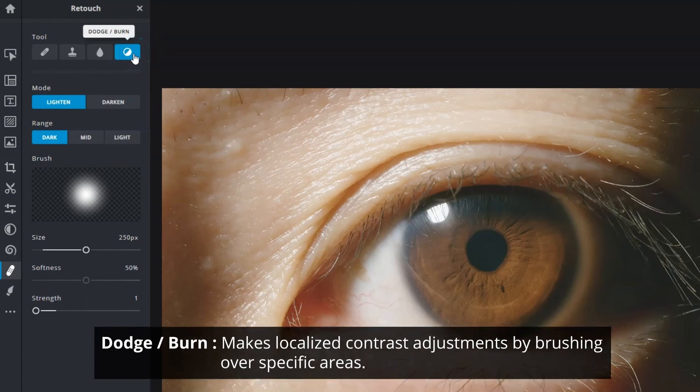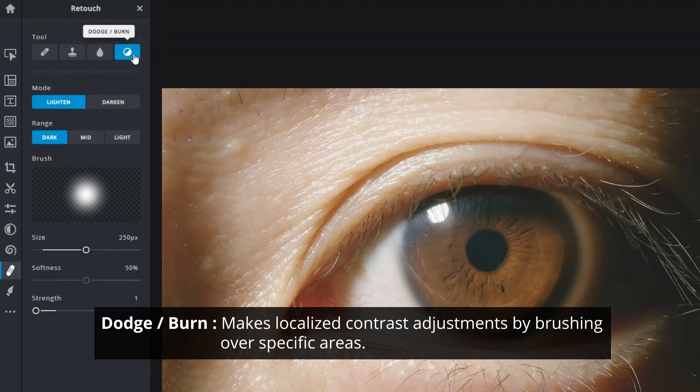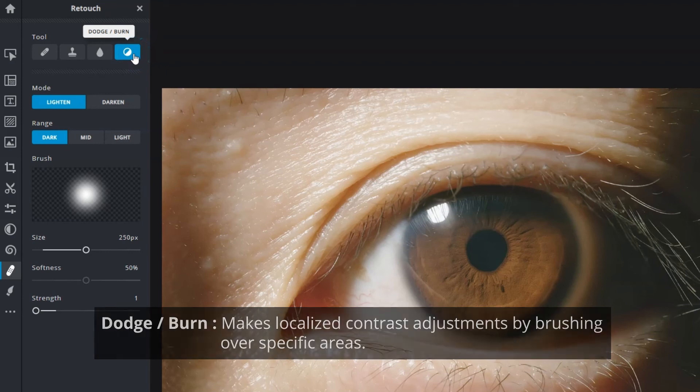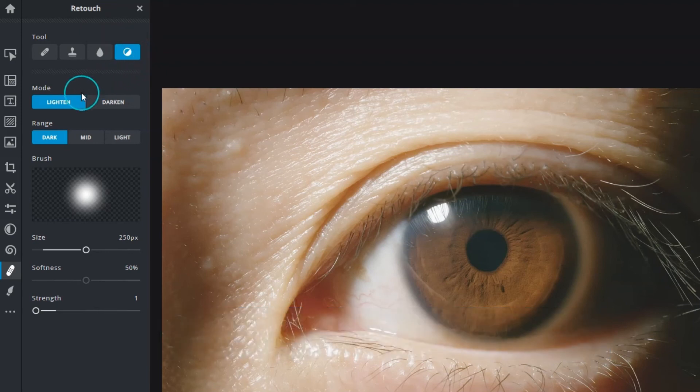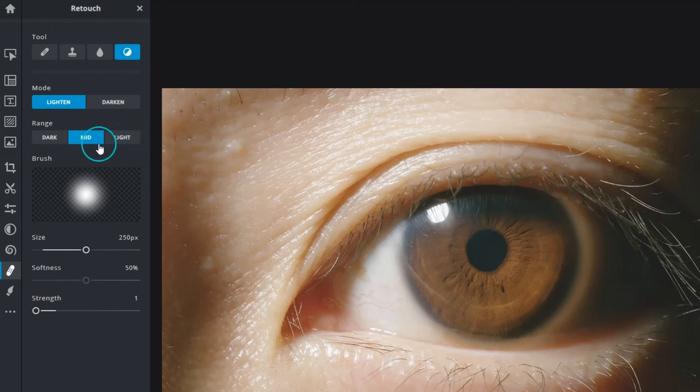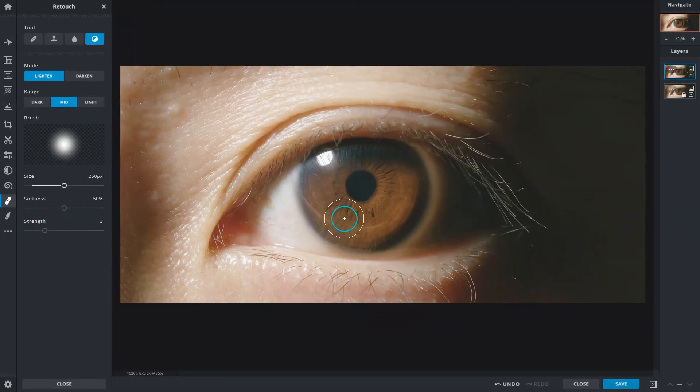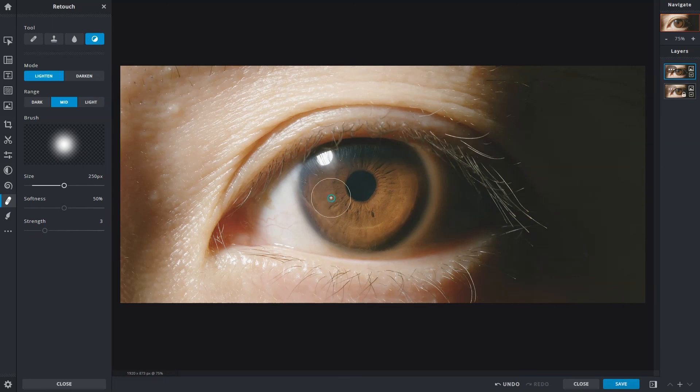Finally, the dodge and burn tool allows for localized contrast adjustments by brushing over specific areas. Lighten brightens areas of an image. Choose from three different ranges to target either the shadows, mid-tones, or highlights. For this demonstration, we'll choose mid and slightly increase the strength. Brush over the areas here to apply subtle highlights.